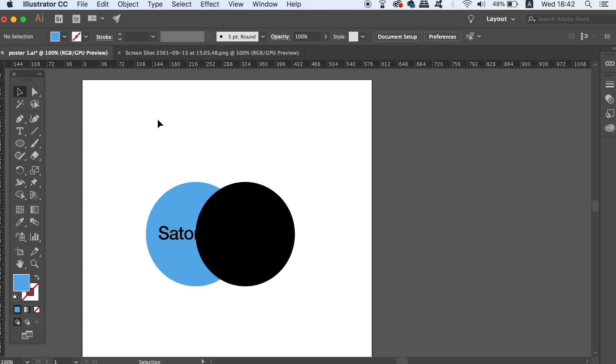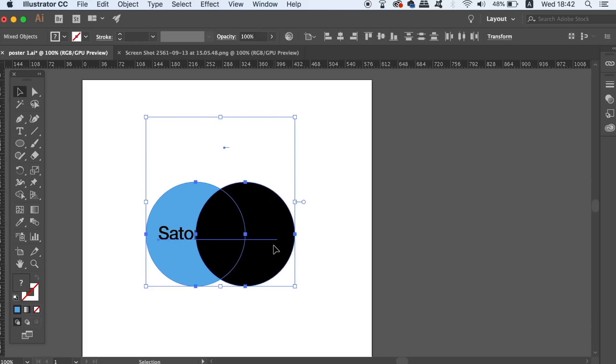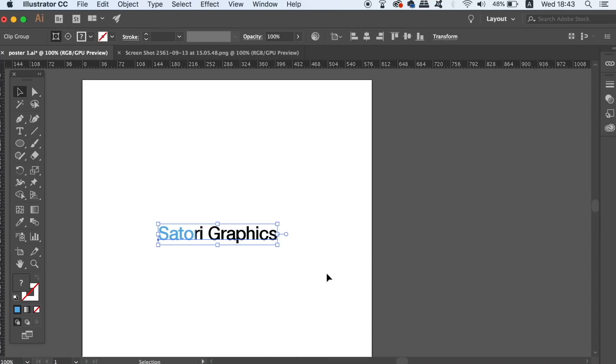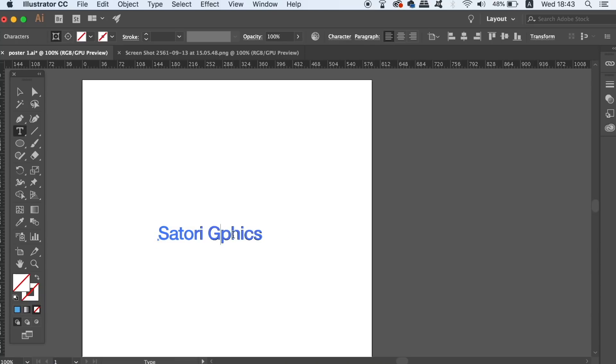So the first instance where we can actually avoid outlining text is by making a clipping mask. Bring the text layer to the front, select everything, and then right or control-click. The clipping mask allows us to still edit the text like so.